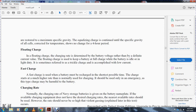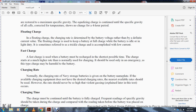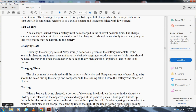Floating charge is a charge rate determined by the voltage rather than by a defined current value; it is used to keep the battery at full charge while the battery is idle or on light duty — sometimes referred to as trickle charge. Fast charge is a charge given at a much higher rate than normal to recharge the battery in the shortest possible time; it should only be used in emergencies as this type of charge is harmful to the battery. The charging rate for storage batteries is normally given on the battery nameplate.